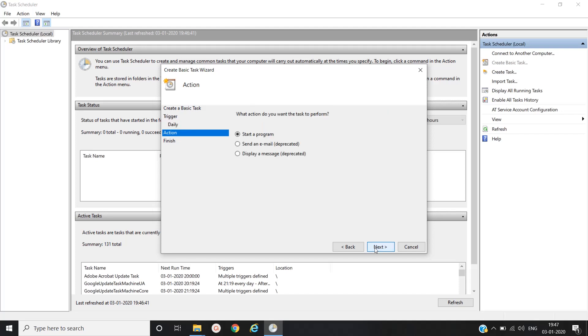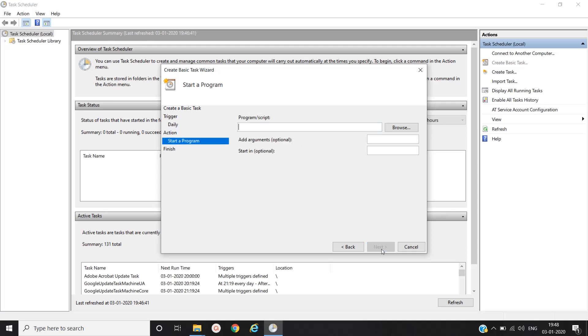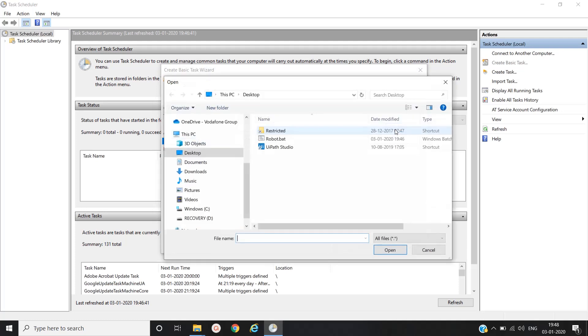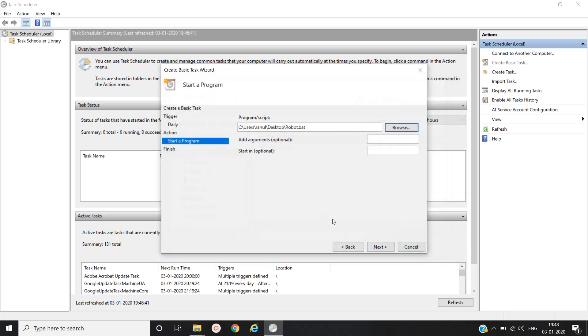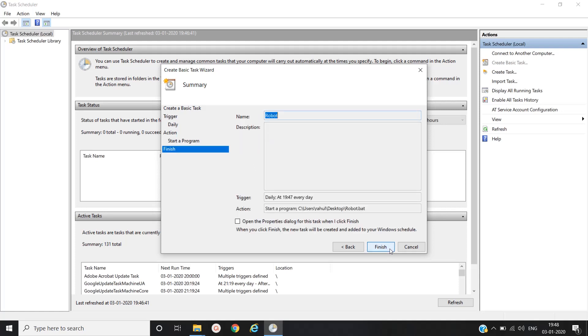Then click on next. Then go to the action where action do you want the task to be performed. We will simply keep as it is, start a program. Then click on next. Then here we have to provide the path of our bat file that we have created and then click on next.